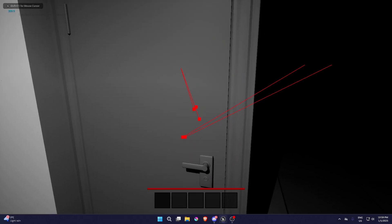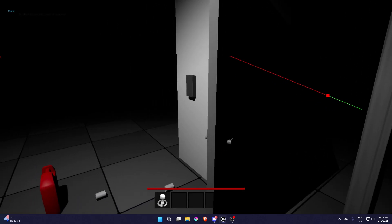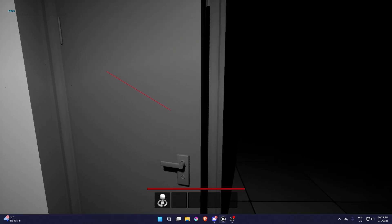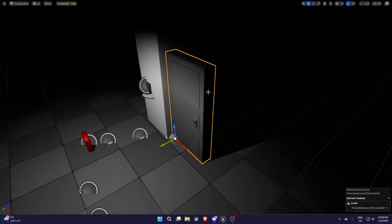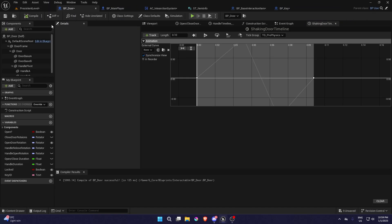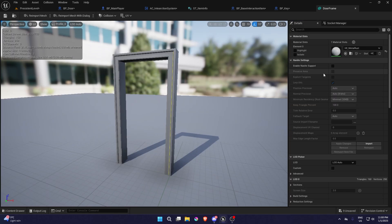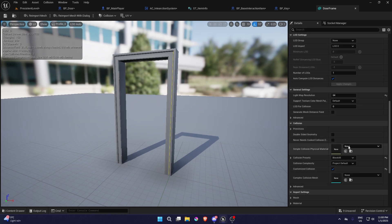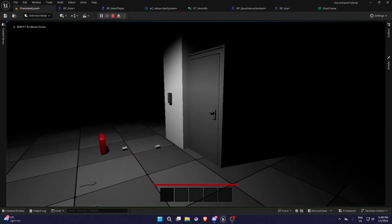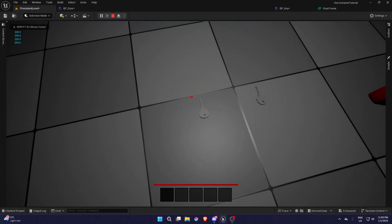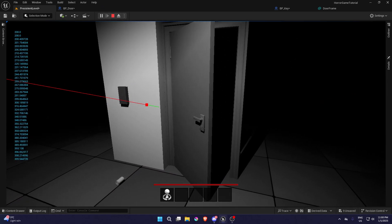Grab the key, unlock it — there we go. You can close it, open it. You cannot walk through it, but if you want to fix that, go into BP Door, find the door frame, double-click on it, and under Collisions Complexity set it to 'Use Complex as Simple'. Now if you open it you'll be able to walk out. That's basically it for today.